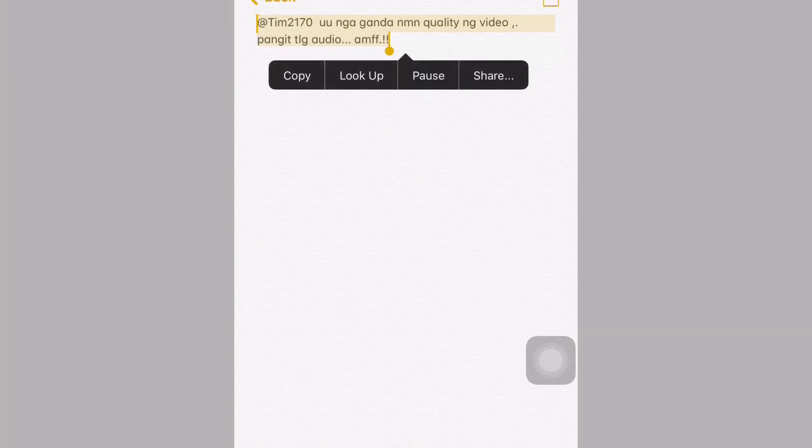E-Team 2170 UNG Aganda NMN Quality NG Video Pan GTLG Audio, AMF. I-Team 2170 August 2, 2021 D-Team 2170 US record and mark what I'm reading here. What do I see here? I-Team 2170 UNG Gen 270 W-1270. K-L-1270. Yeah, I-Team 1280 W-1270.